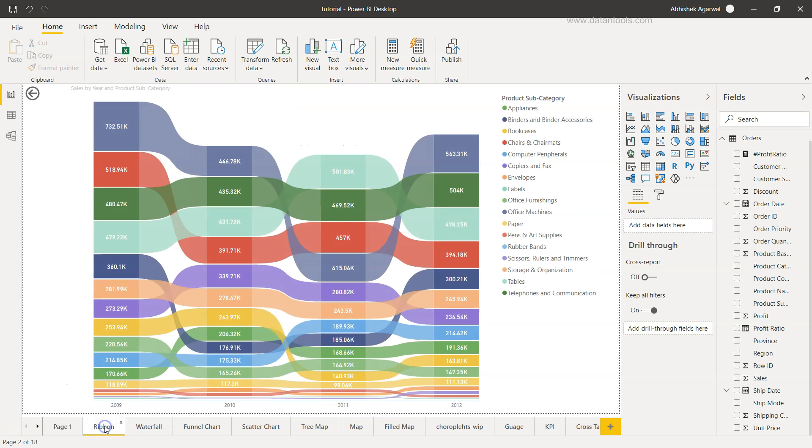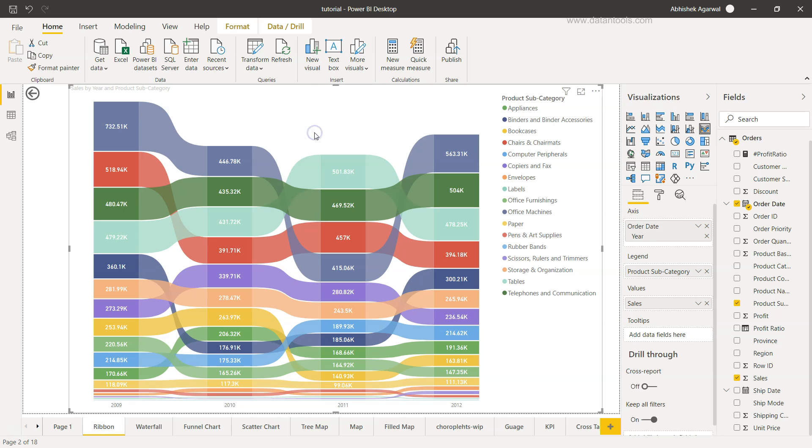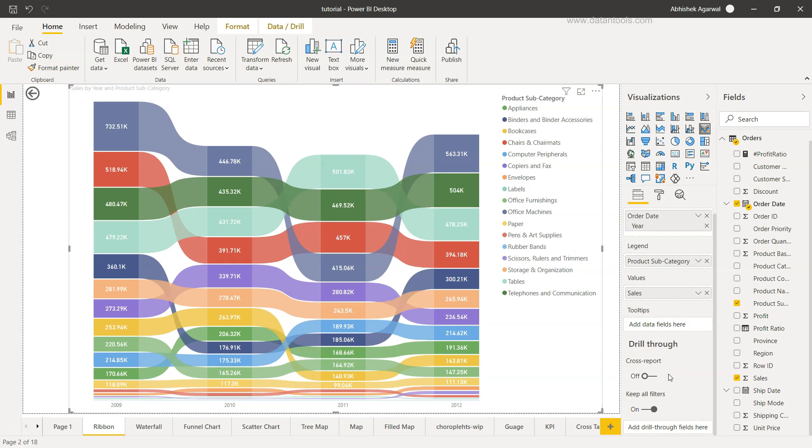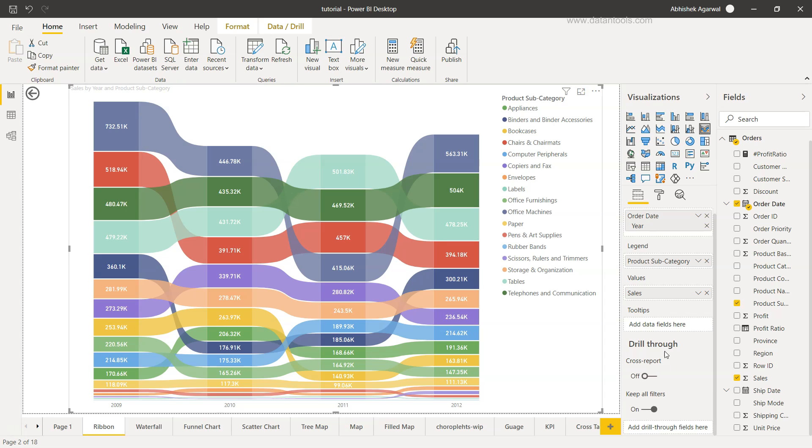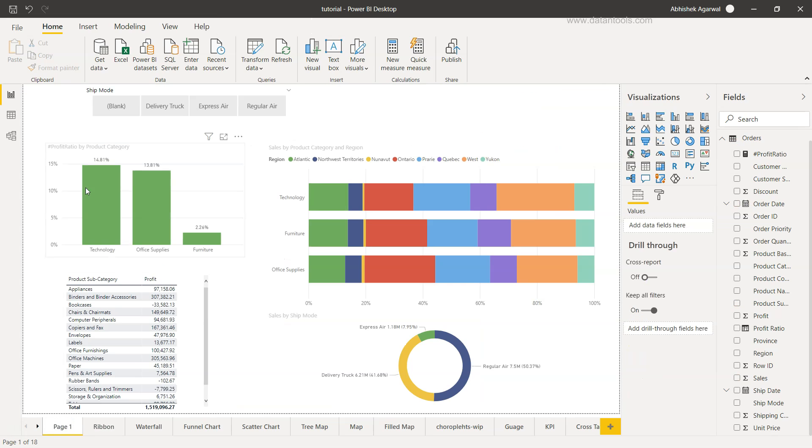So let's go ahead and move to the ribbon. Suppose these are the two visualizations you have created for your reporting or analytics that you are preparing. You will select this visualization. Once you select this visualization, down there you will see the drill through option. When you see the drill through option, you may want to add or you need to add the drill through field.